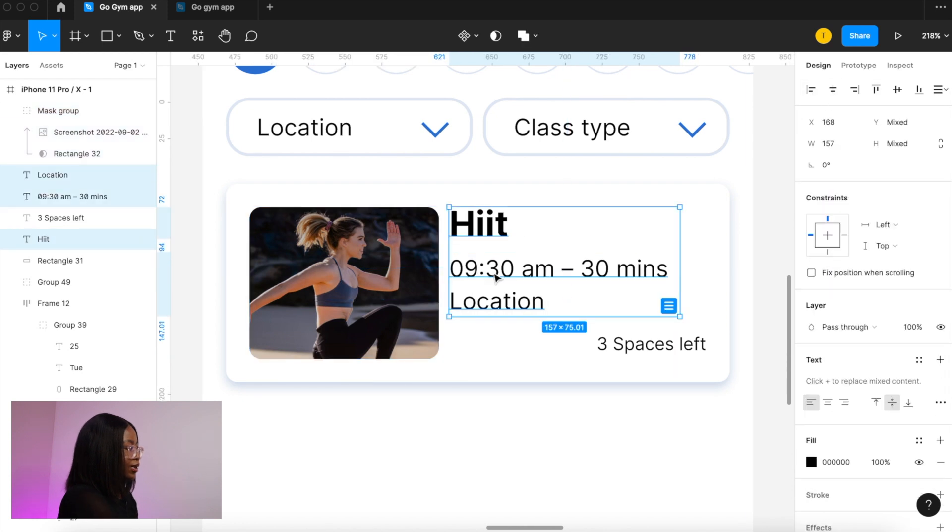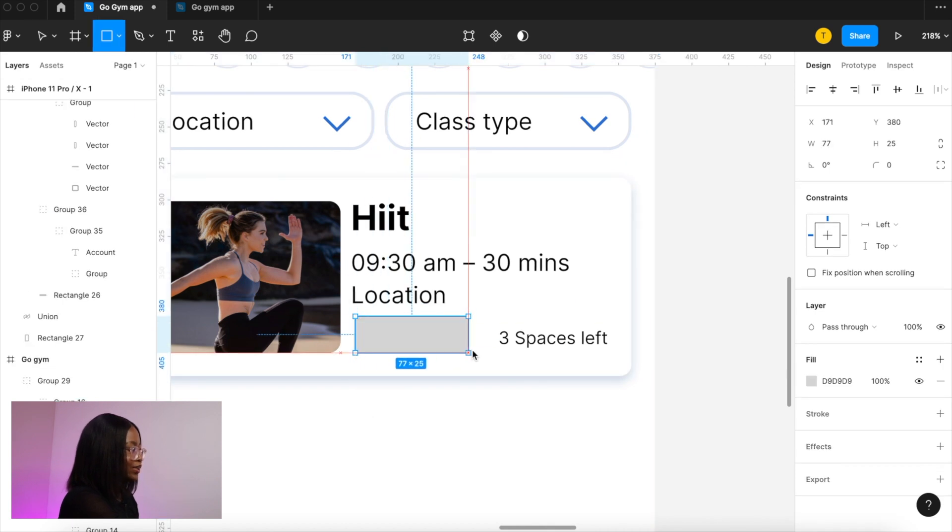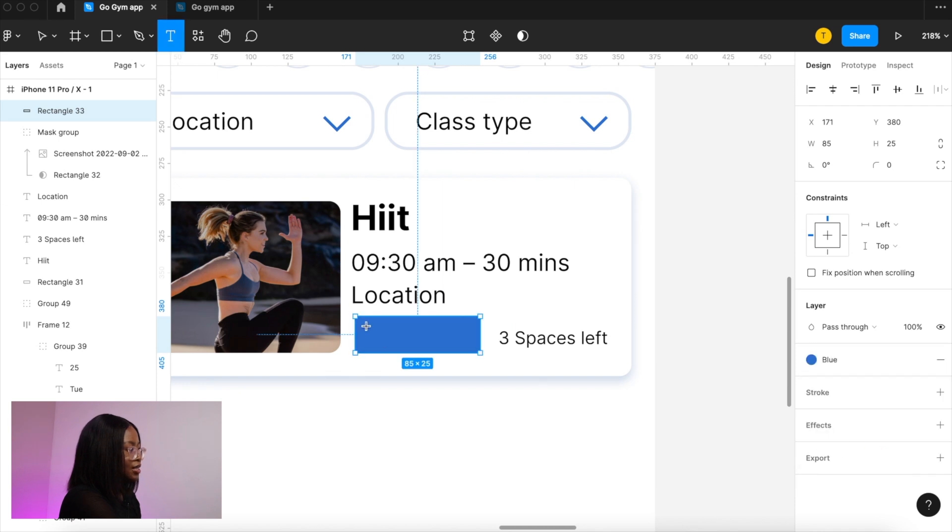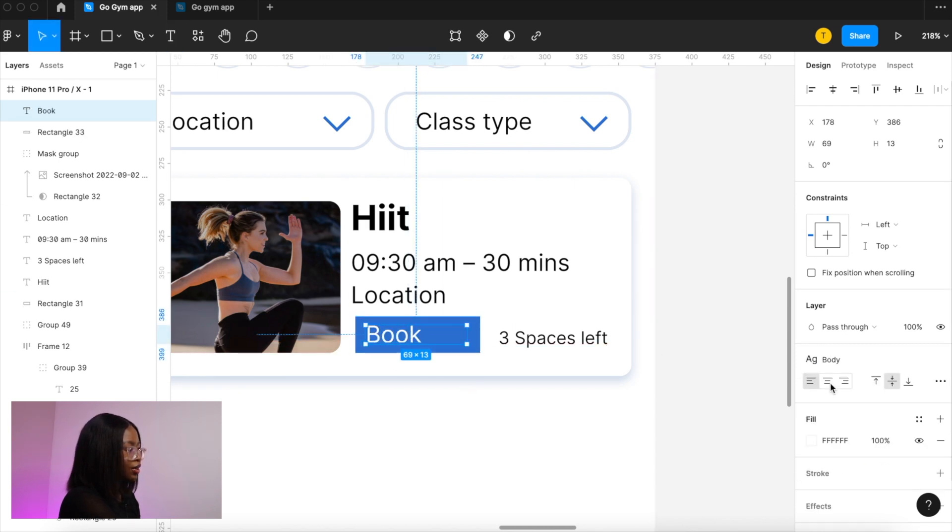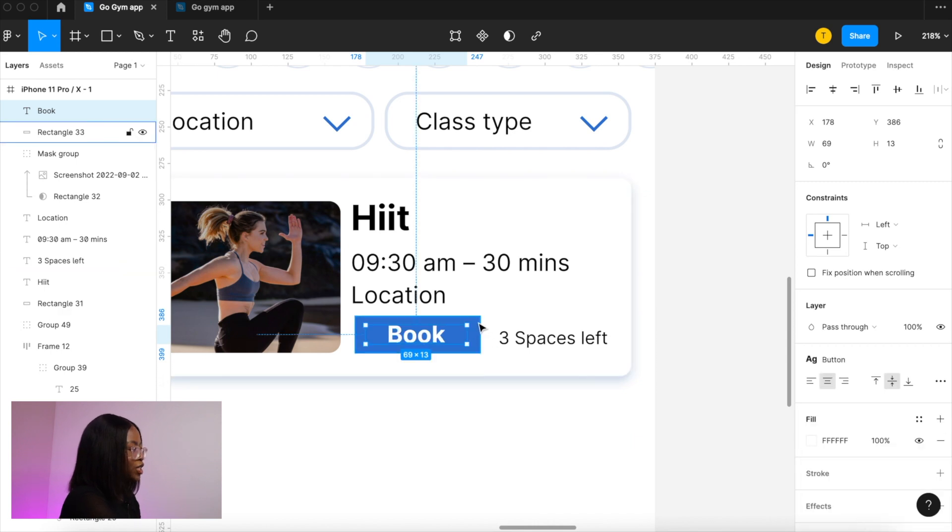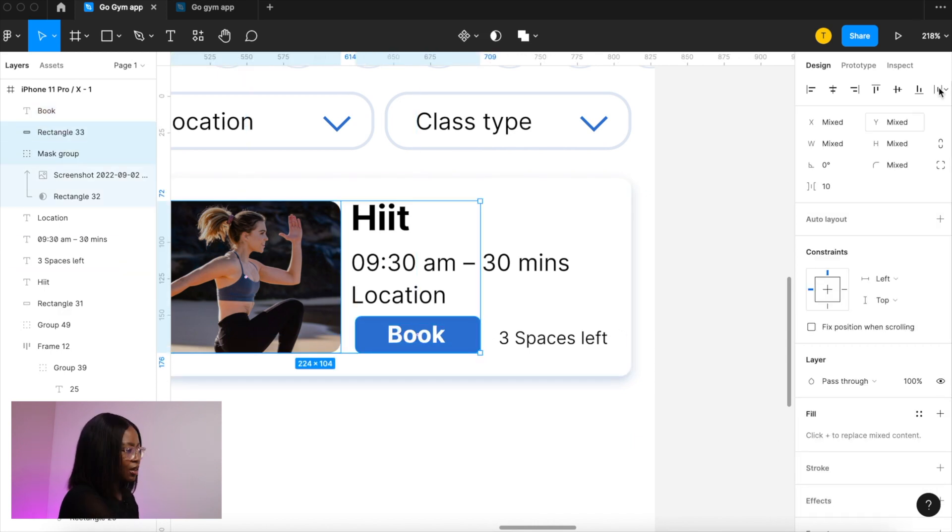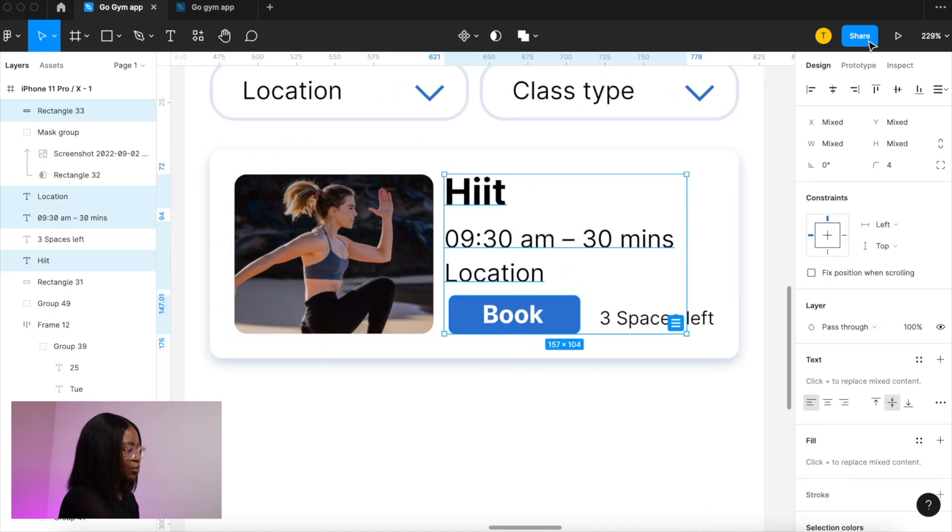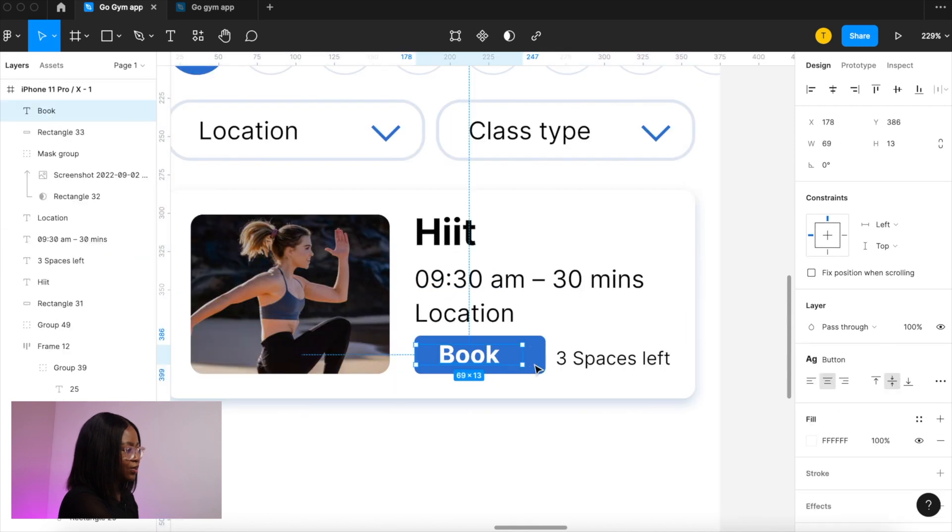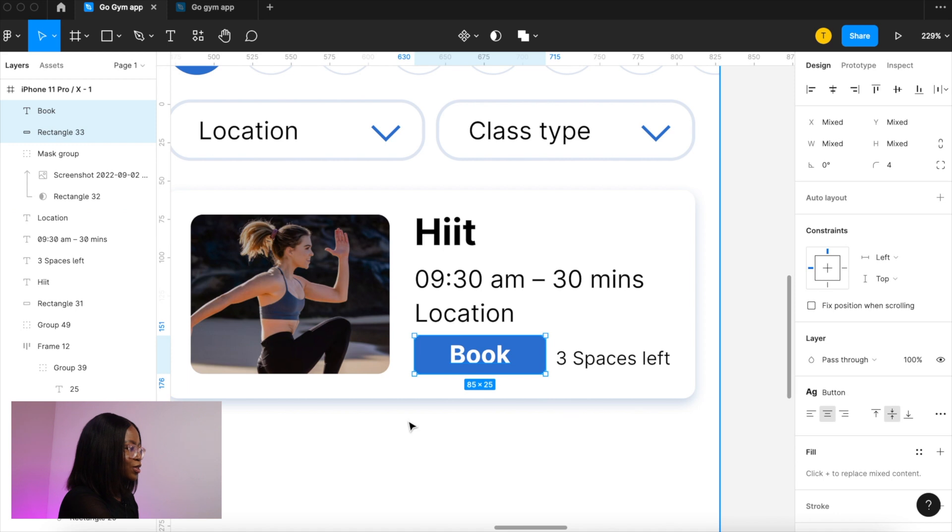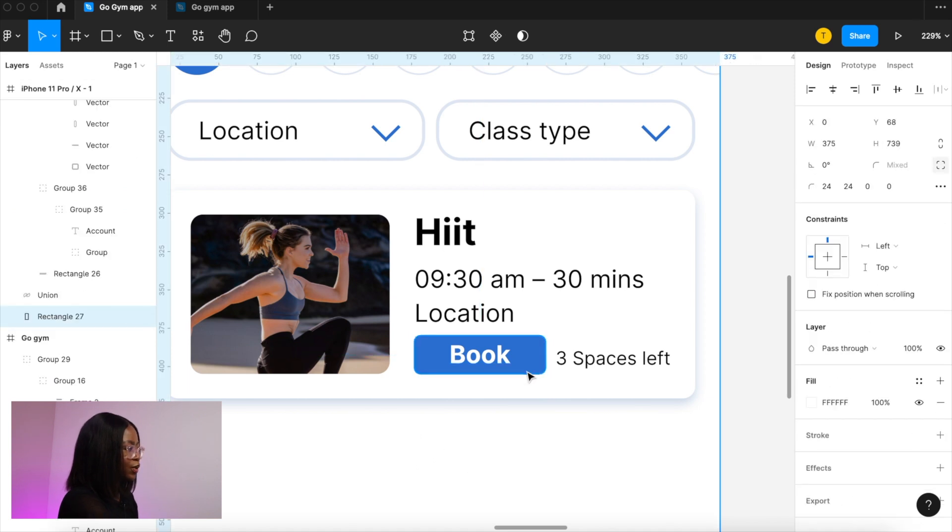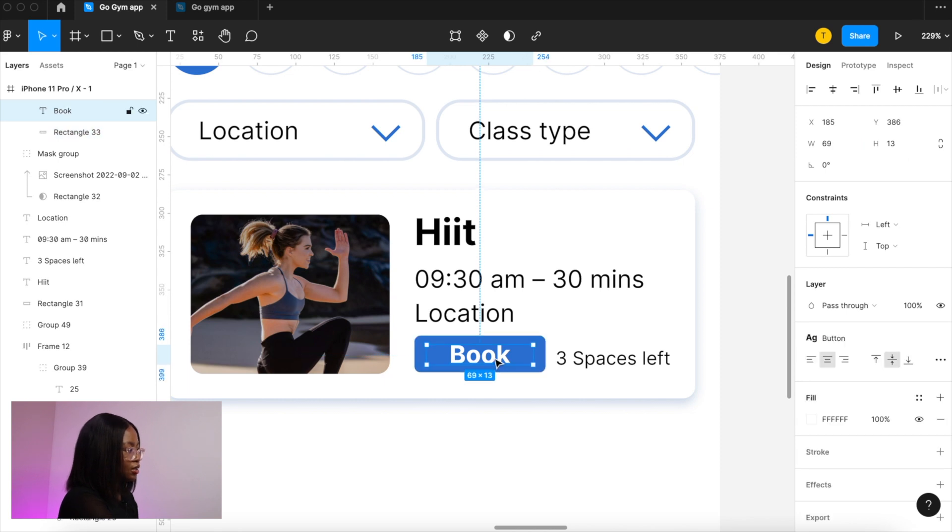Now let's create our booking button so press r for a rectangle and then turn that blue add some text and center align the text and let's change the style and round those corners. Remember to keep checking the spacing and let's make sure those are aligned but as you can see the rectangle and the book text is not grouped so let's select both of those center align them and group them with command g.